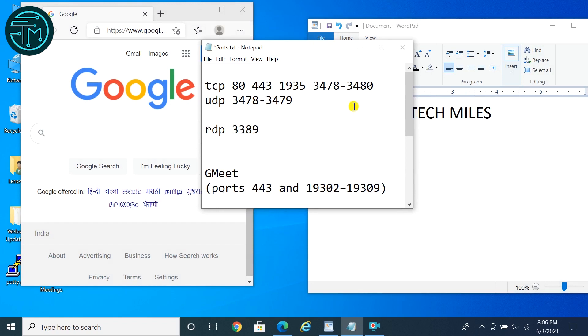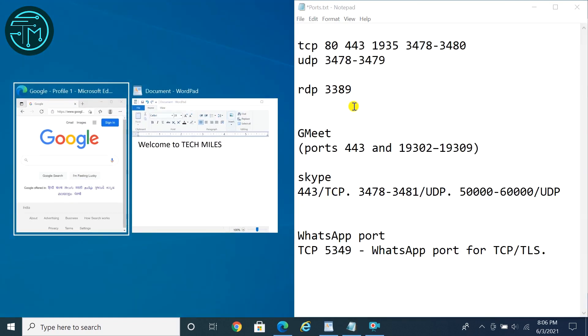Also you can change the position of a window by pressing the Windows key and the left or right arrow button.